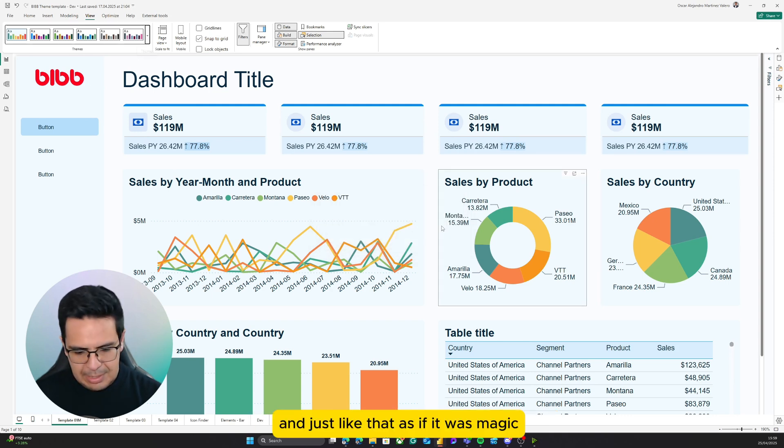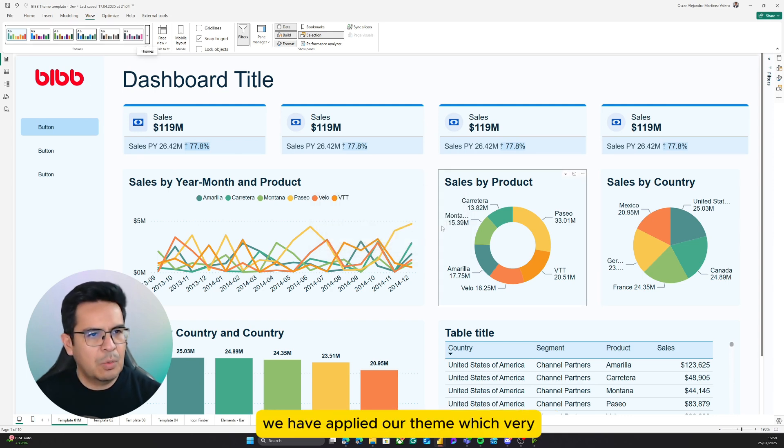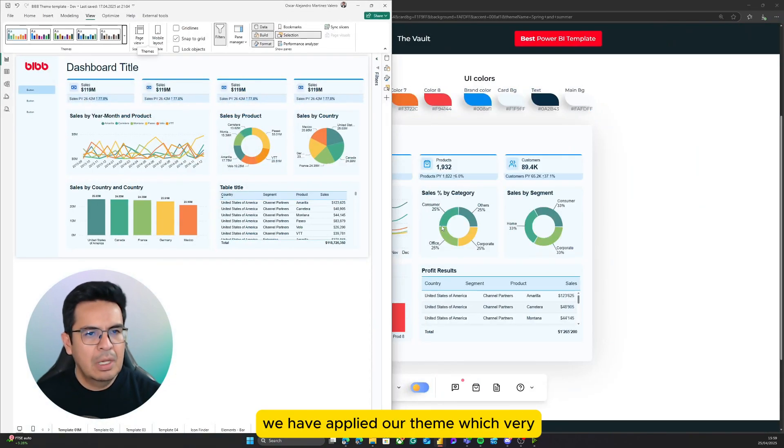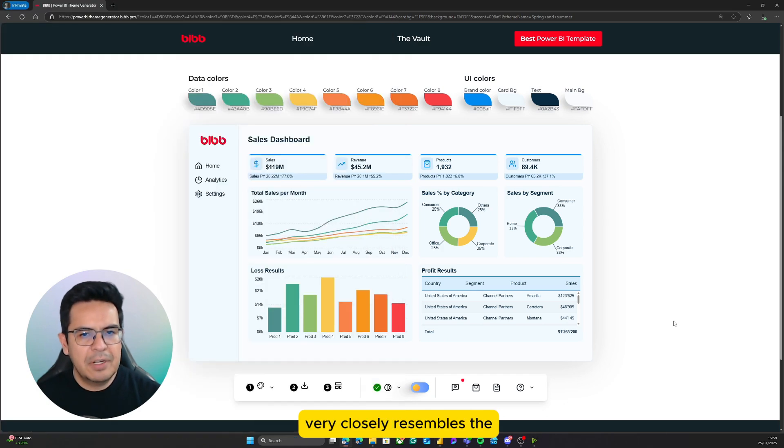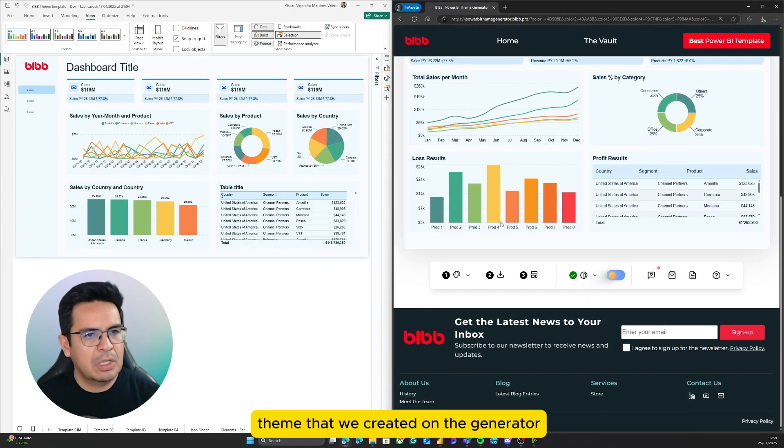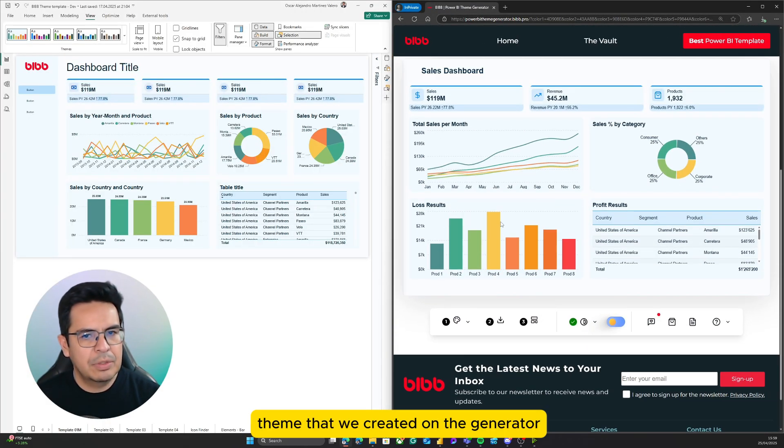And just like that, as if it was magic, we have applied our theme, which very closely resembles the theme that we created on the generator.